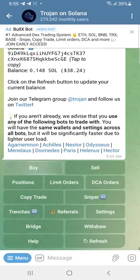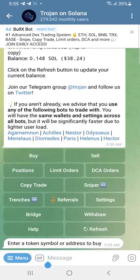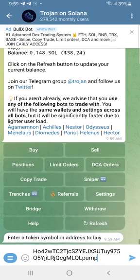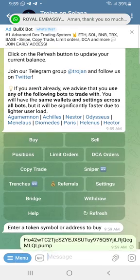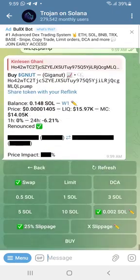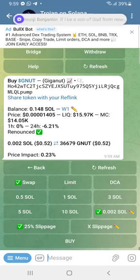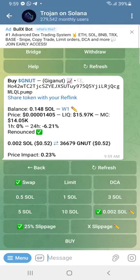Click 'Buy,' then paste the contract address of the token you want to buy. You could use any other contract address depending on the coin you want to buy, but for this tutorial we're using Giganot. You can see it shows up now.